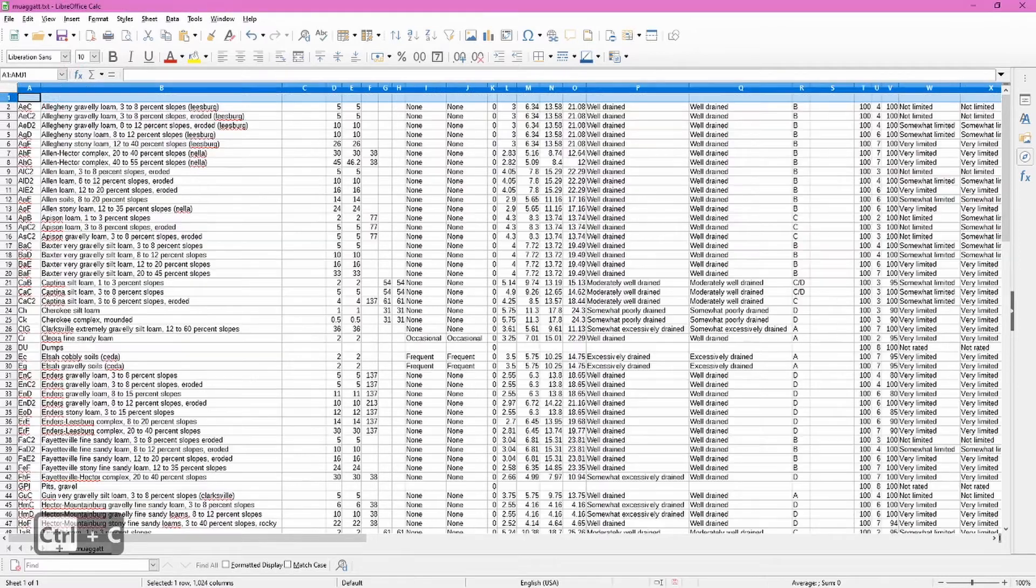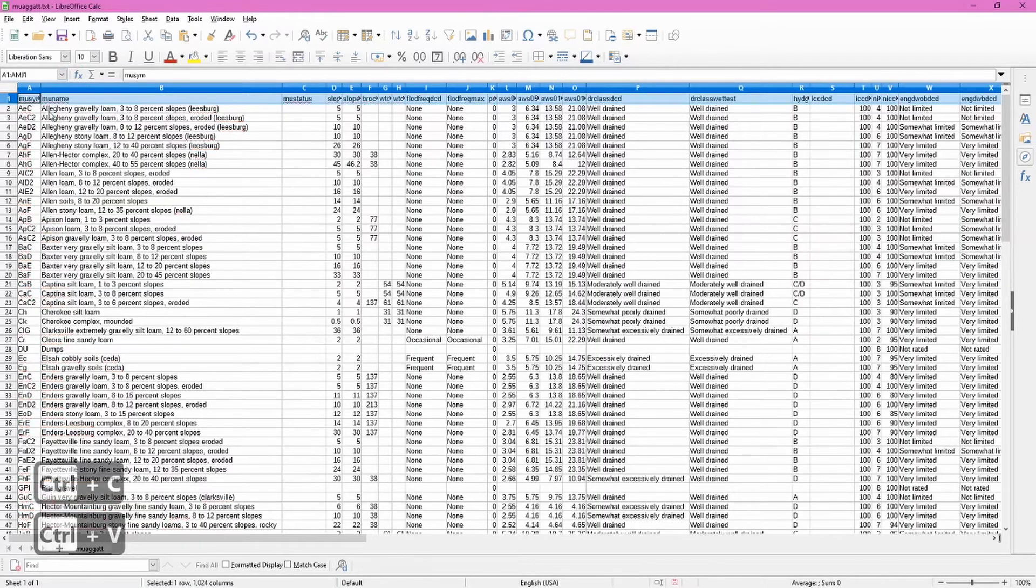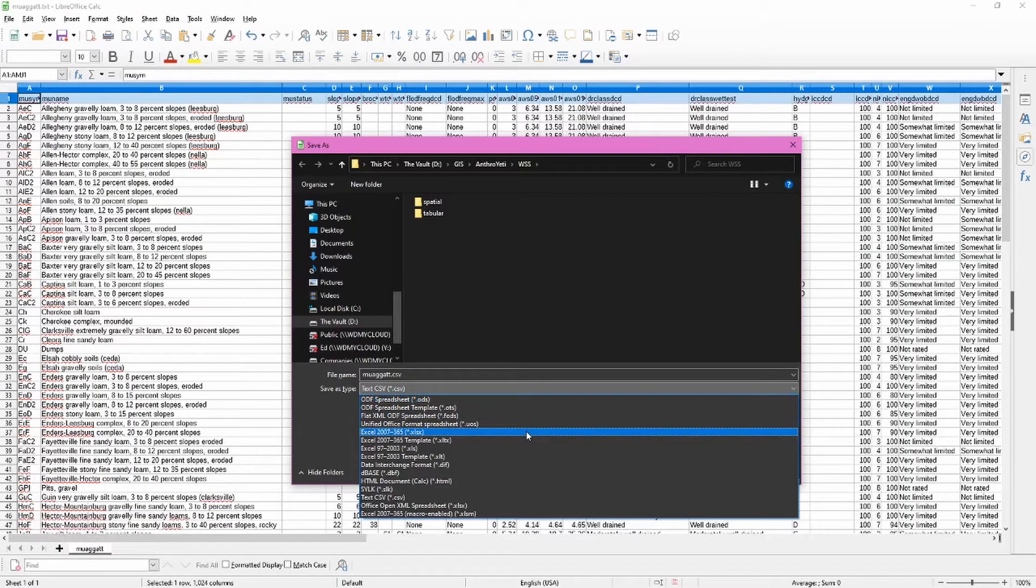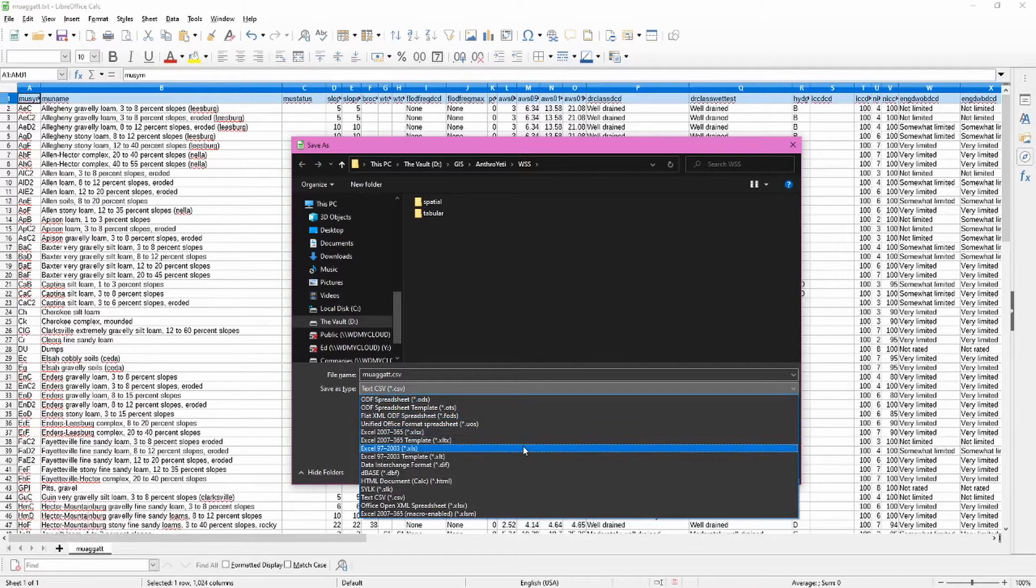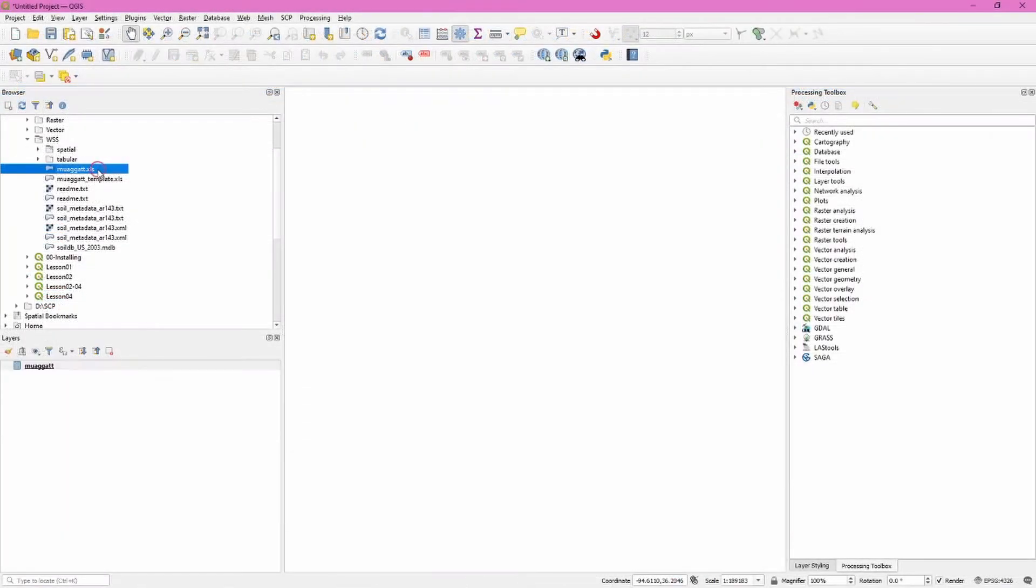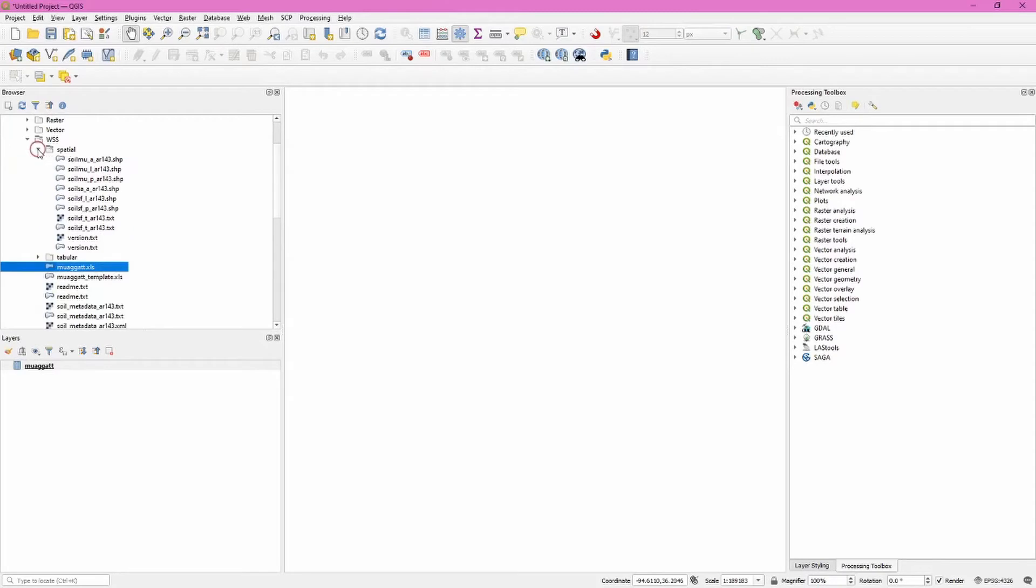Save it as an Excel spreadsheet—XLSX or XLS, either will work. Add that spreadsheet we just created. The soil mu_a_ file—this last portion will be unique to your download area.